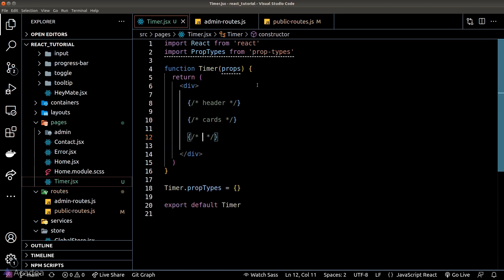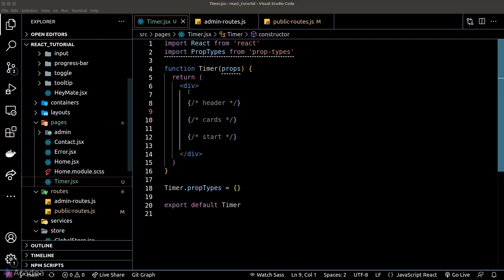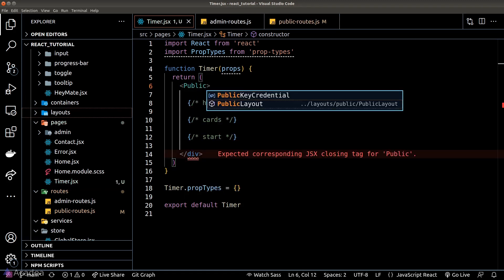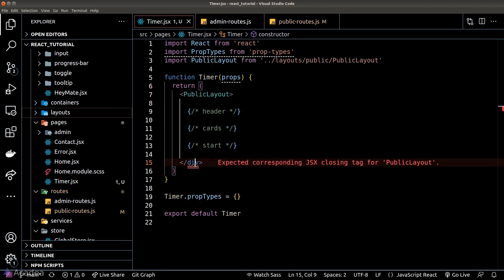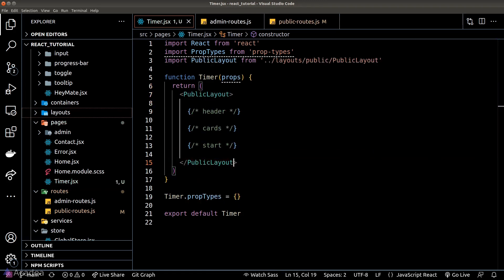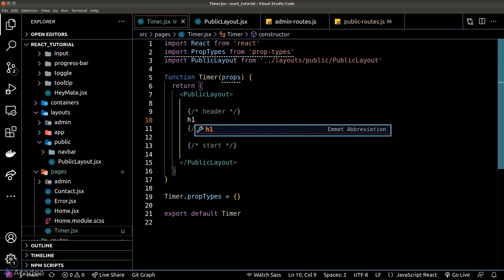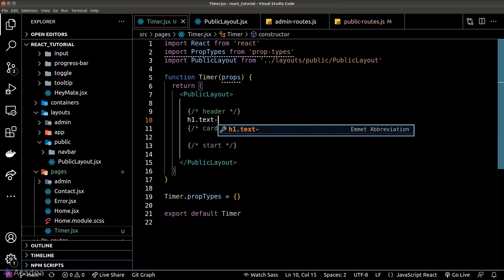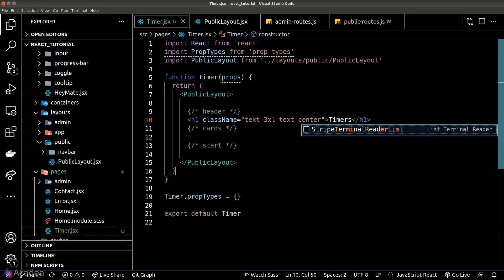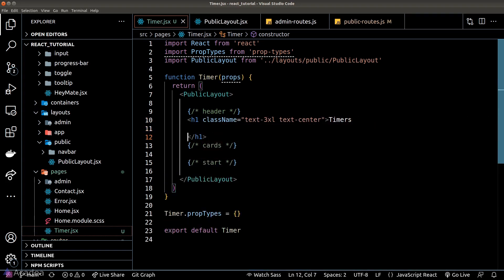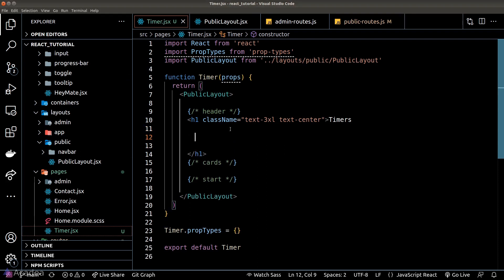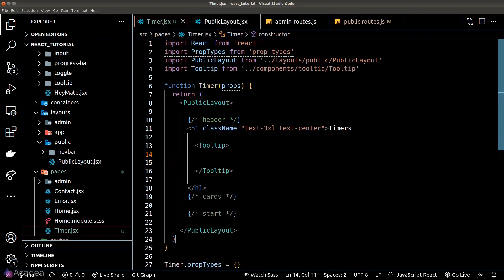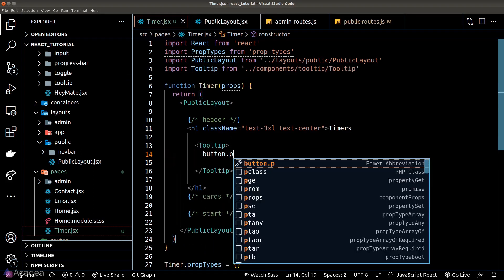We have the header, cards, and start button sections, and I'll wrap everything in our public layout component. For the header, I'll add the h1 tag with a plus button wrapped around our tooltip component.